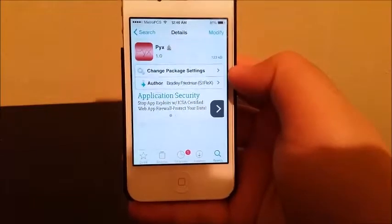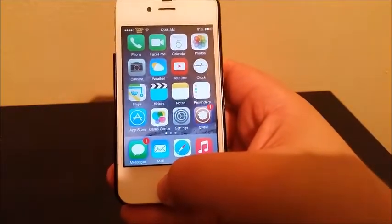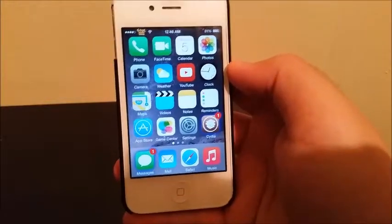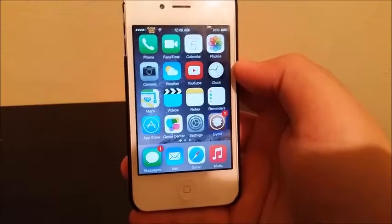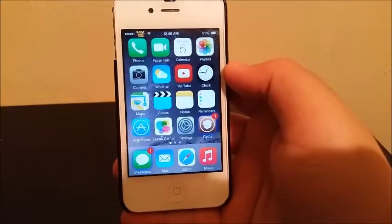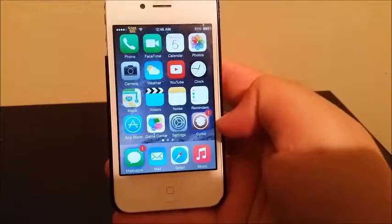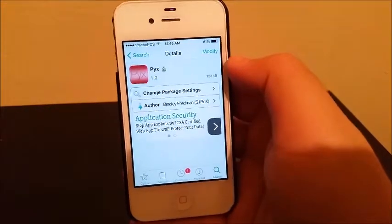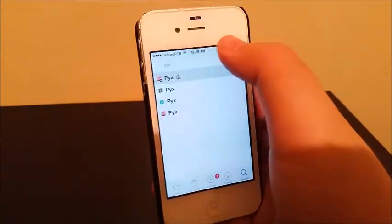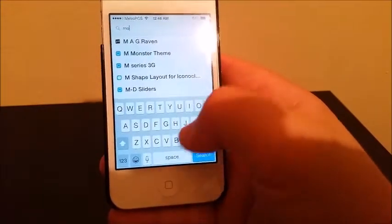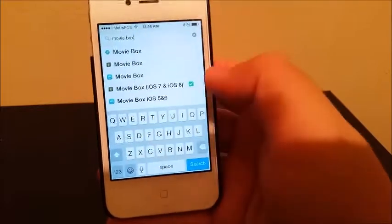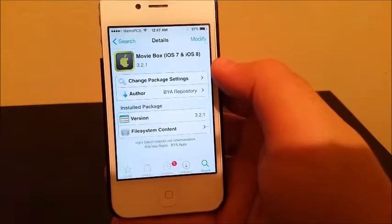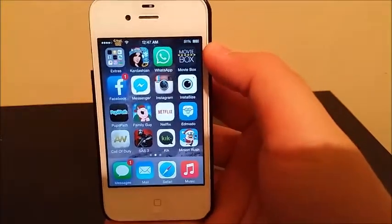Now I'm going to give you one of the most anticipated apps — it's going to allow you to watch TV shows, movies, and anything you want. That application is called Mobile Box. To get it, go inside Cydia, Search, type 'Mobile Box', and install the one that says Mobile Box iOS 7 and iOS 8 — this is the latest one. When you install it you can go inside the app called Mobile Box.